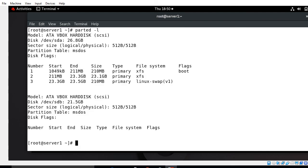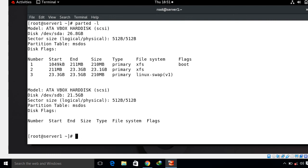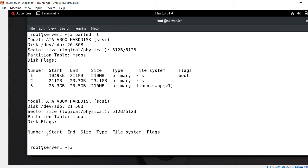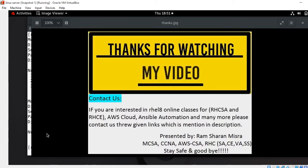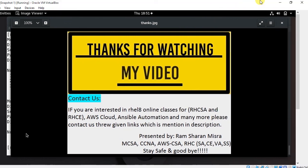This is how we can work with the parted command in RHEL 8. Finally this is the end of this topic. Hopefully you enjoyed and learned new things. Soon I will come up with another interesting topic. Keep practicing. If you feel something I have missed or you want to know more, please leave your comment and subscribe my YouTube channel for more updates. If you like this video please do not forget to like, share, and subscribe, and press the bell icon for the latest updates. Thanks for watching, stay safe and goodbye.